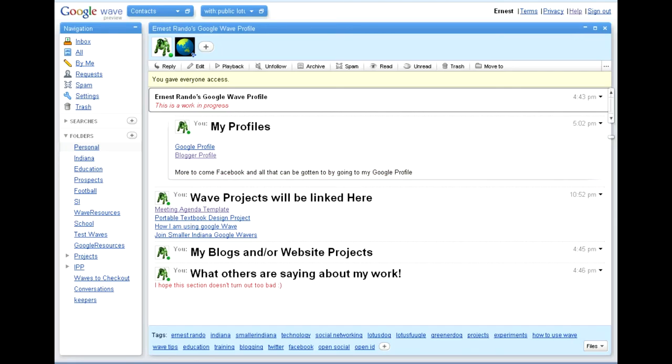Welcome to Google Wave. My name is Ernest Rando, and I'll be walking you through today my meeting agenda template, and how it works, and how you can use Google Wave to conduct and document a meeting.